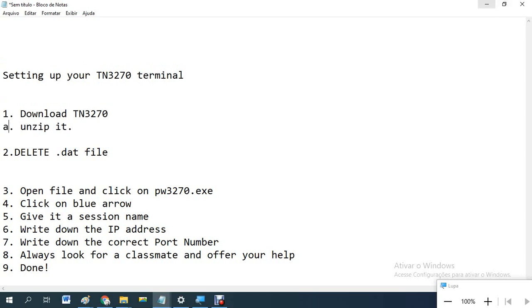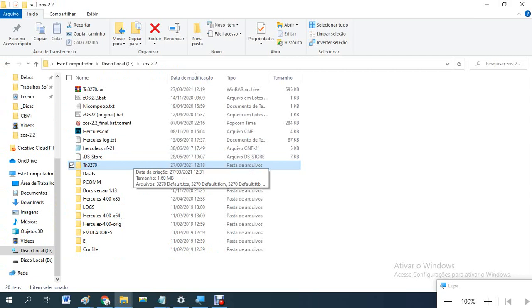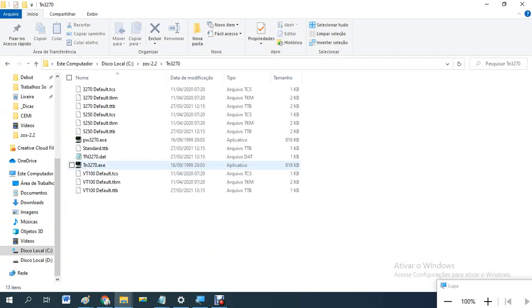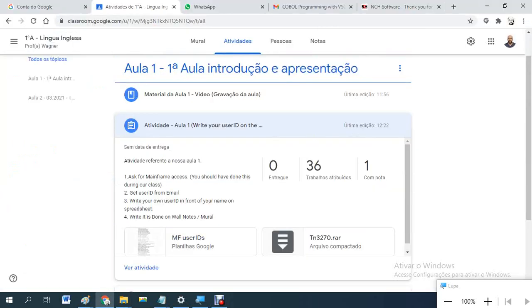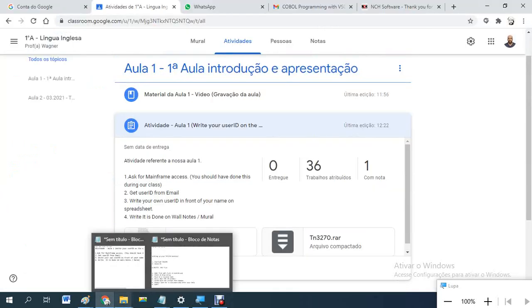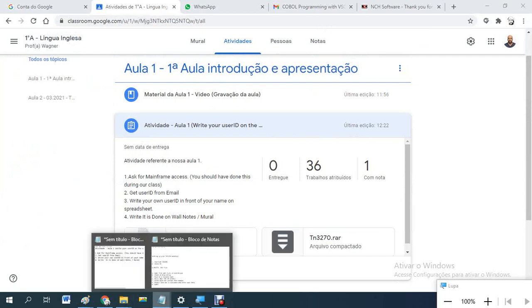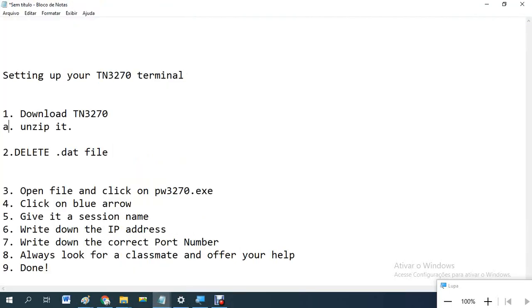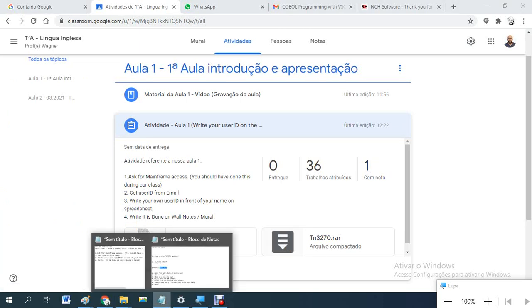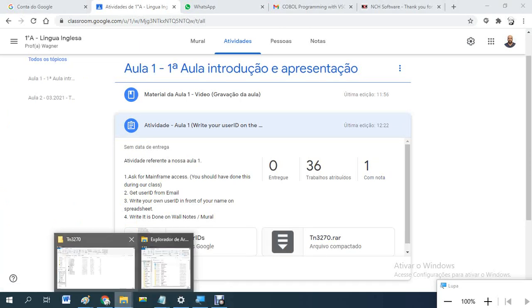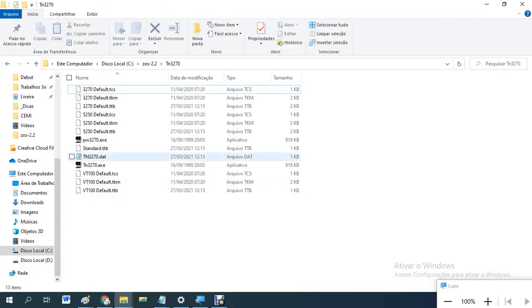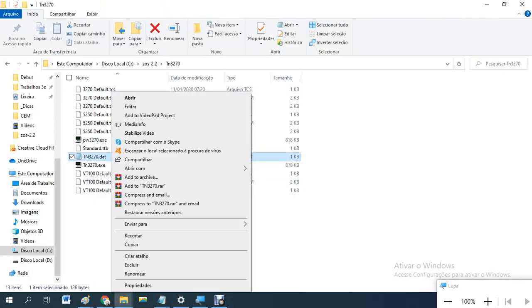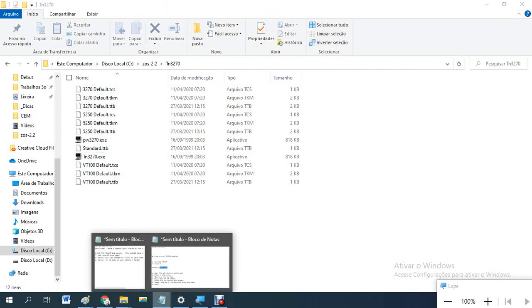Open it. Open. Delete dot dat file. So you come here. Delete. Delete. Number three.